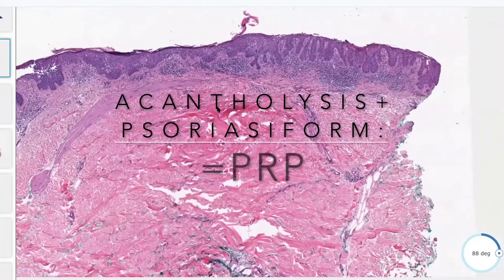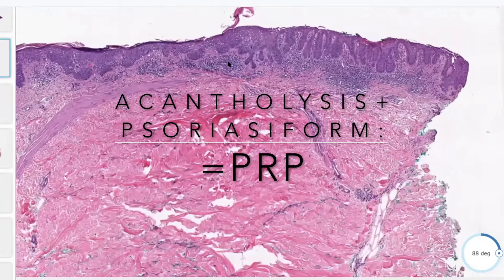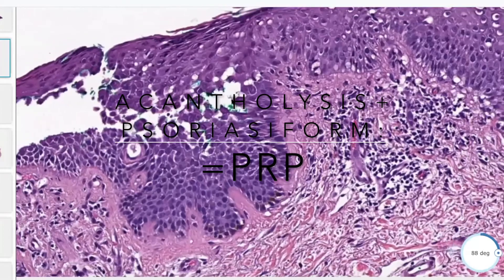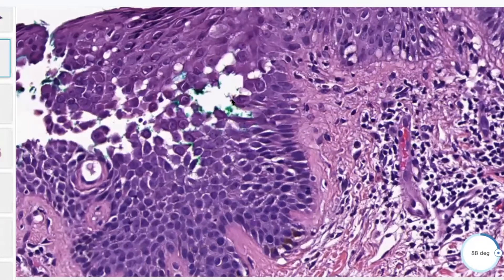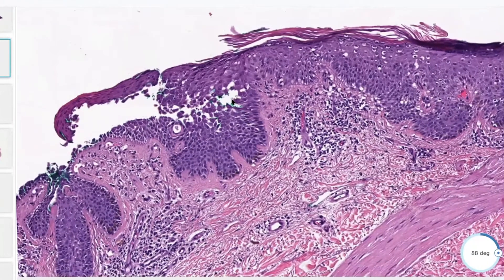This is an example that's a little more challenging to classify as psoriasiform because it's very irregular in terms of the hyperplasia. Nonetheless, that's where it goes and there isn't really good spongiosis. Then we have acantholysis, where keratinocytes are losing adhesion from each other. When you have this combination of epidermal hyperplasia and acantholysis, that can actually be a pretty helpful clue for pityriasis rubra pilaris — PRP.